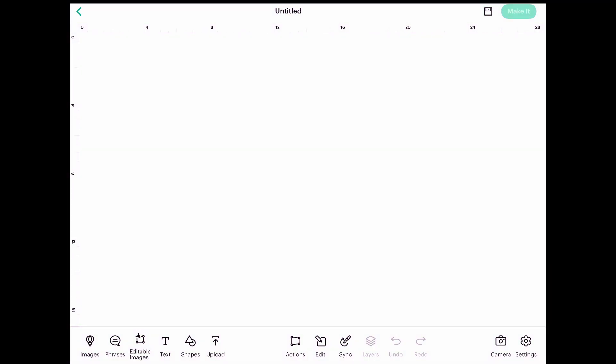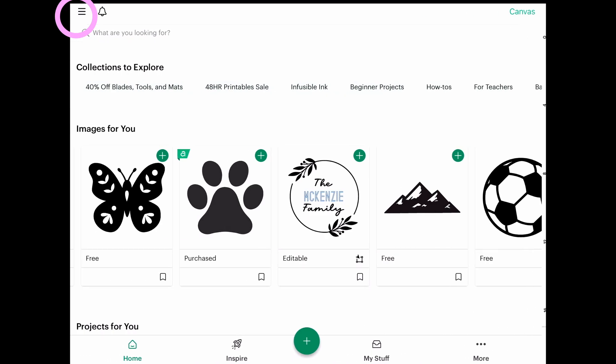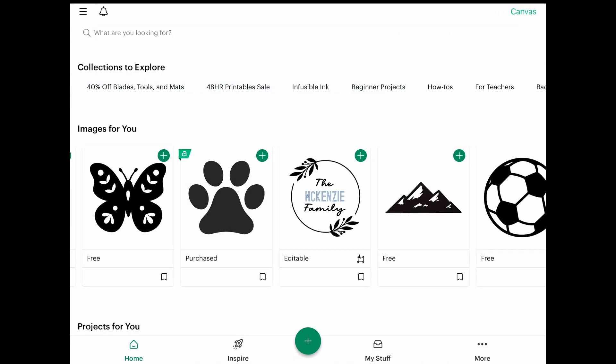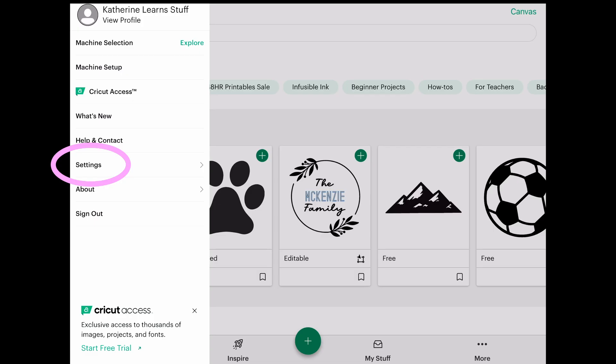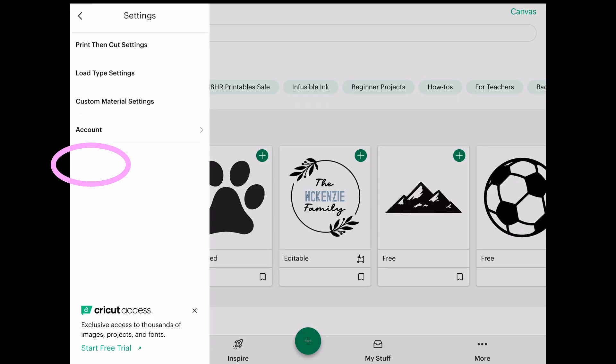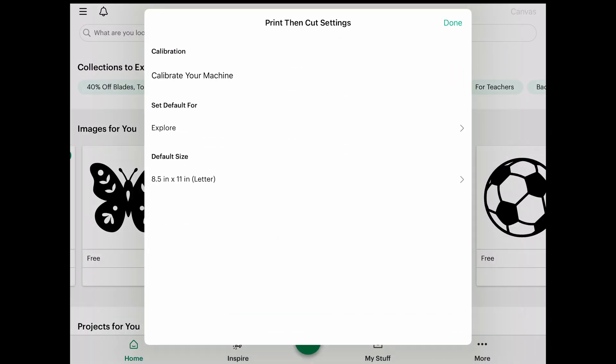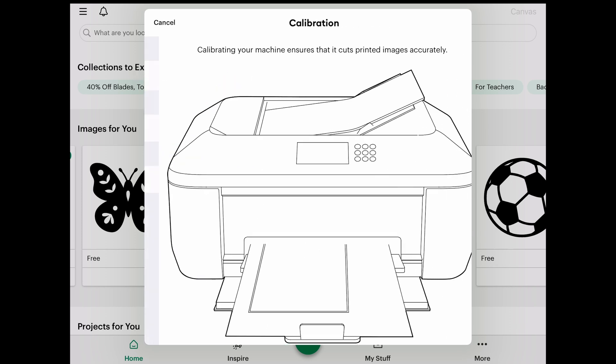I wanted to walk you through how to calibrate your Cricut for print then cut on your iPad. The first thing we're going to do is select the back arrow here to go to our home screen and select these three lines here on the left side of our screen. We're going to go to settings, then print then cut settings, and we're going to be calibrating our machine. Select the top item here which says calibrate your machine.